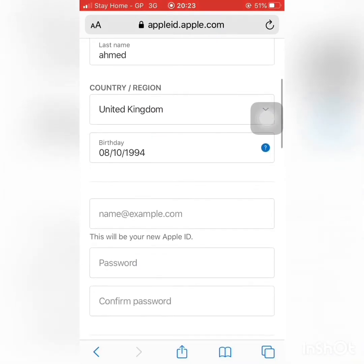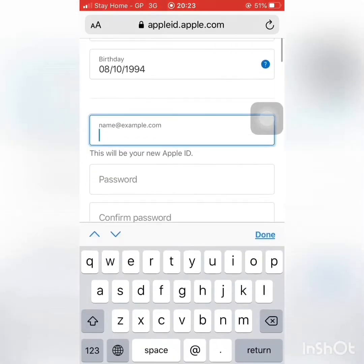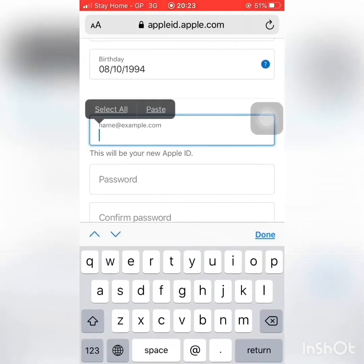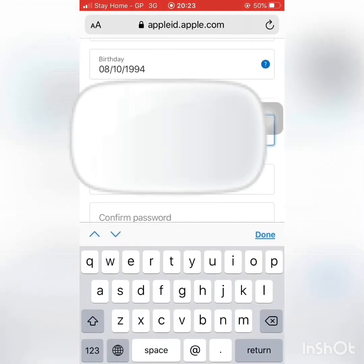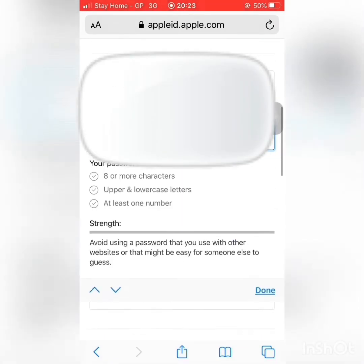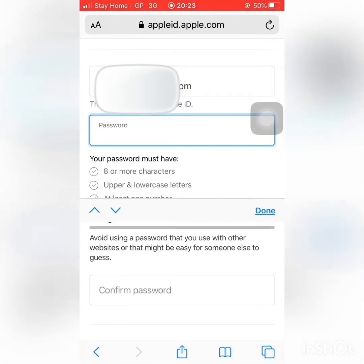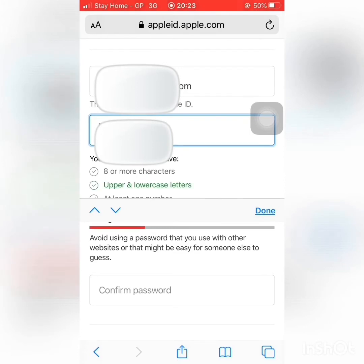Then you can check out your email field and enter your email address. After that, you can check out your password and enter it.